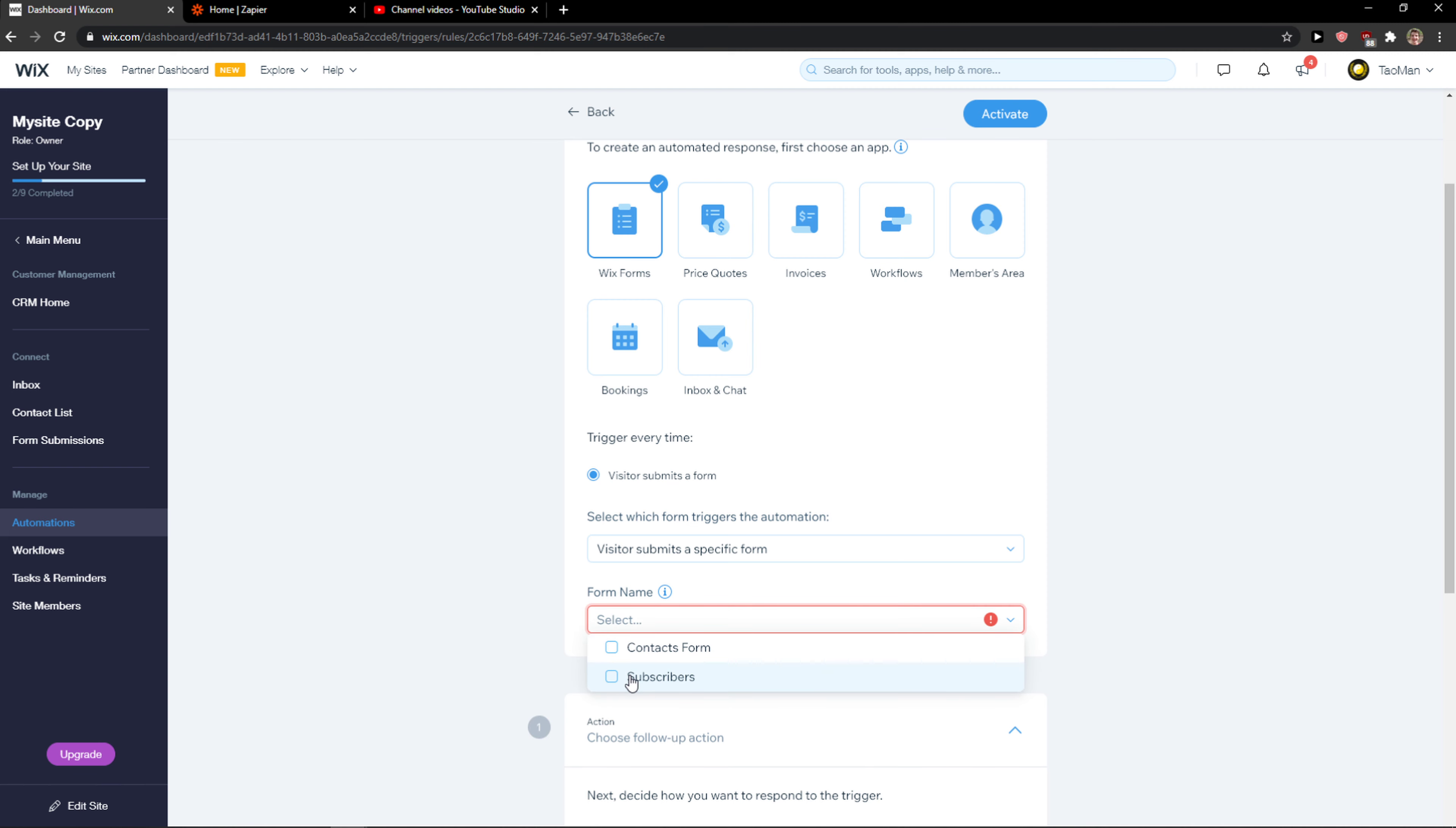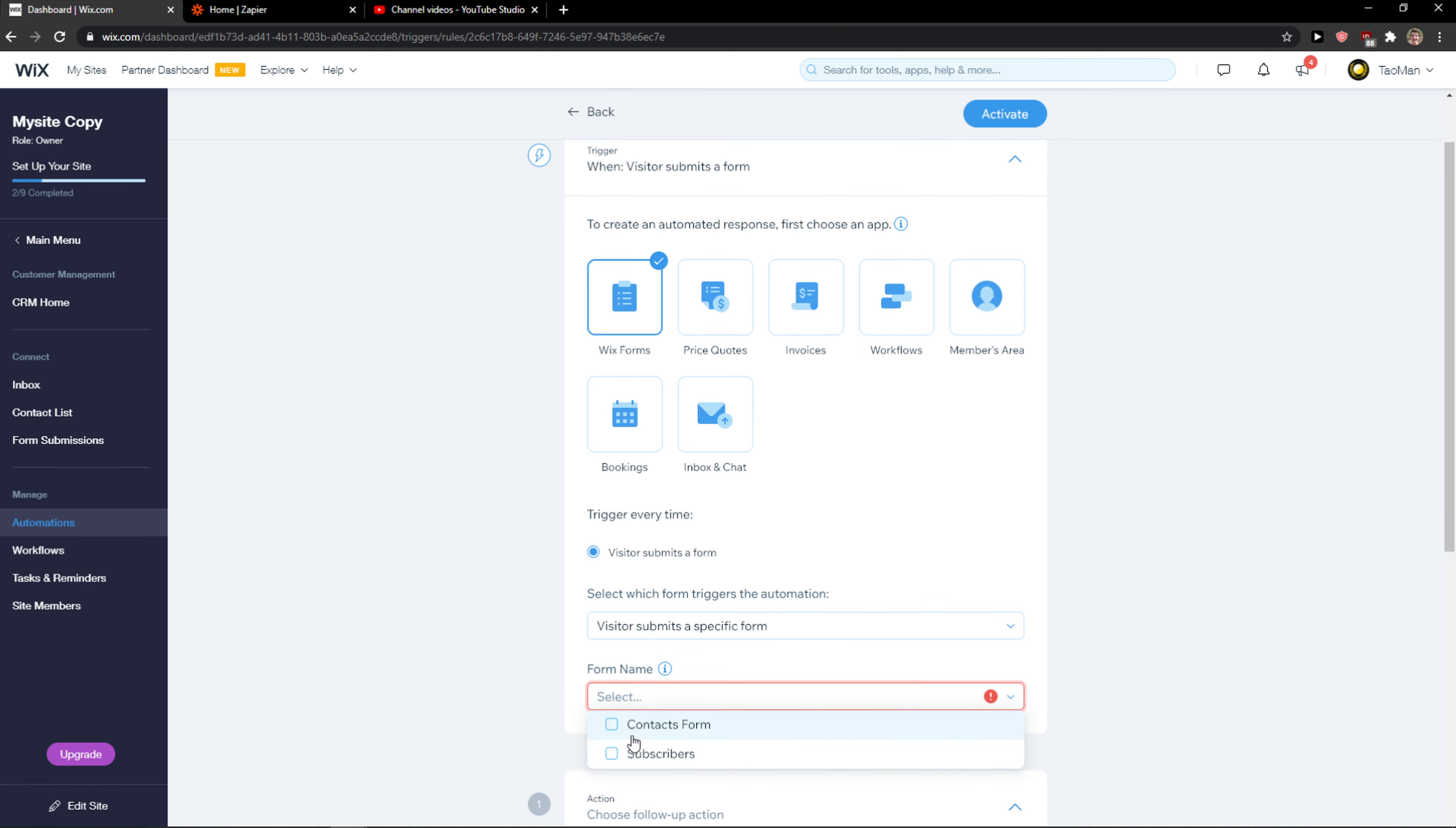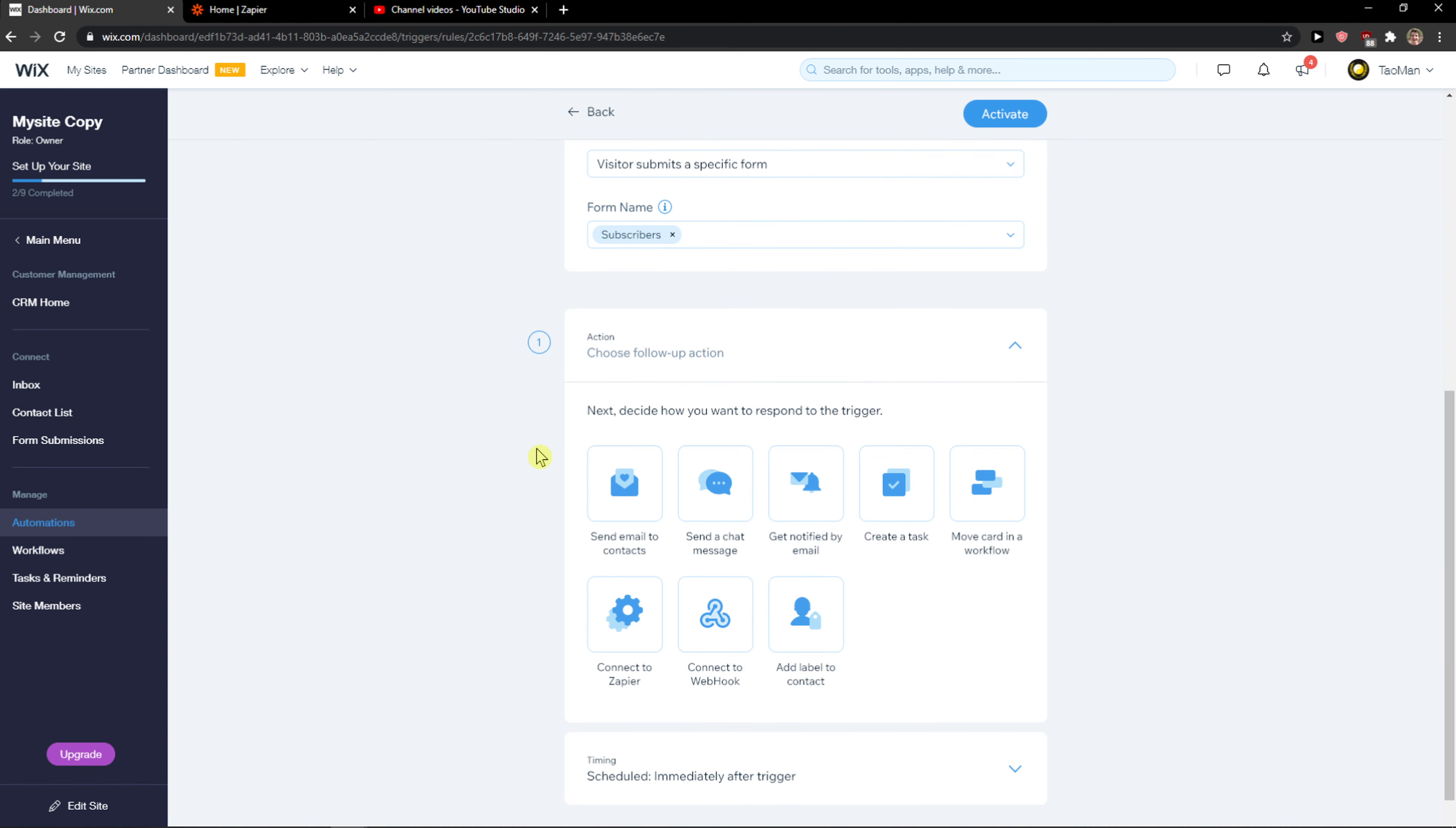This is the form that will be for the newsletter. So when this happens, choose a follow-up action - you want to click on connect to Zapier.